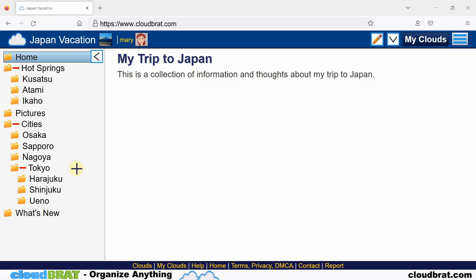What do I mean by level? Well, let's take a look at this menu tree. Home, hot springs, pictures, cities, and what's new would be the very top level.